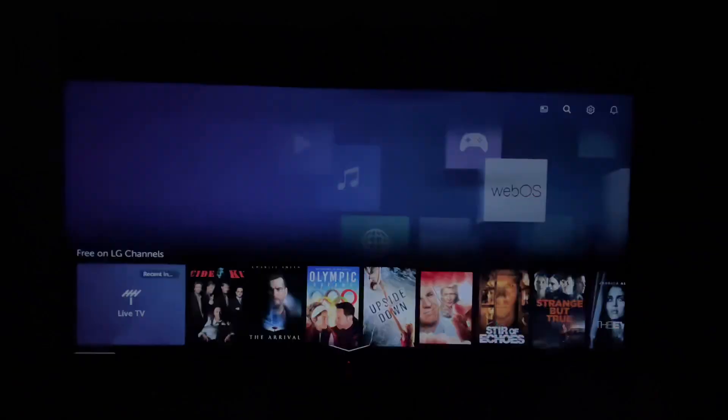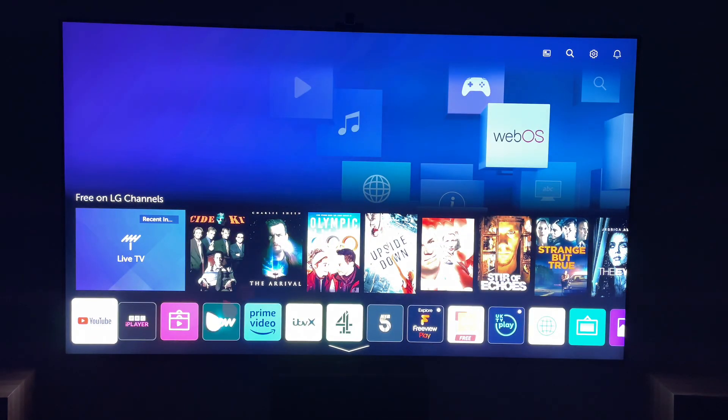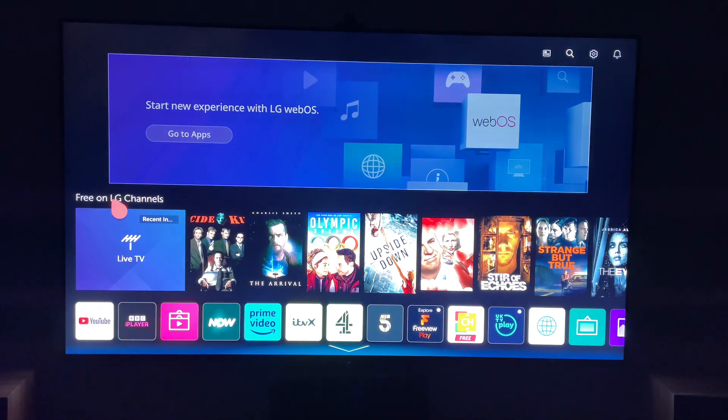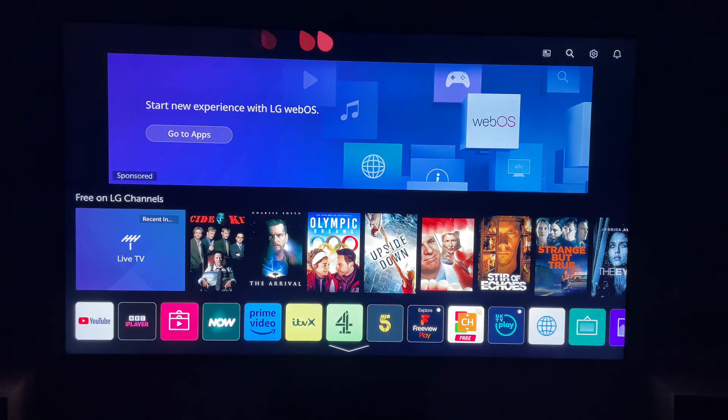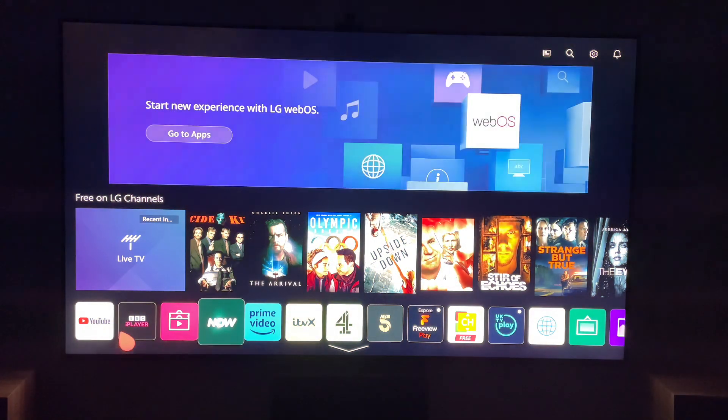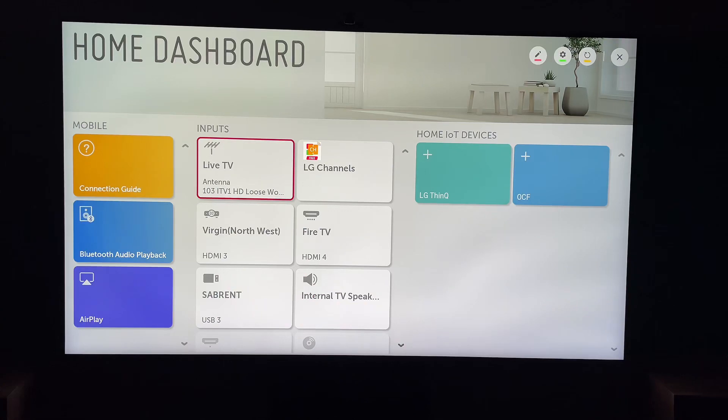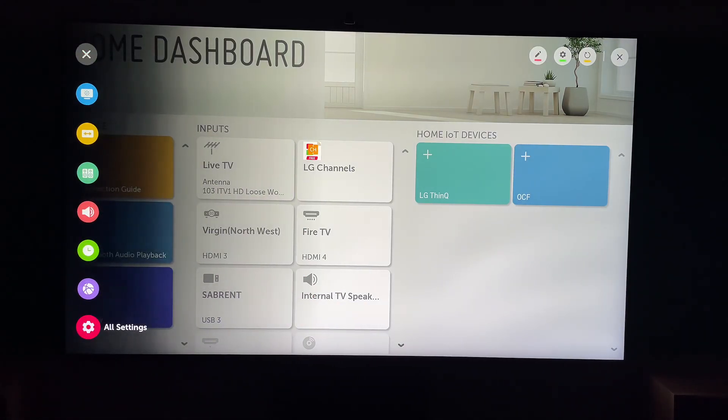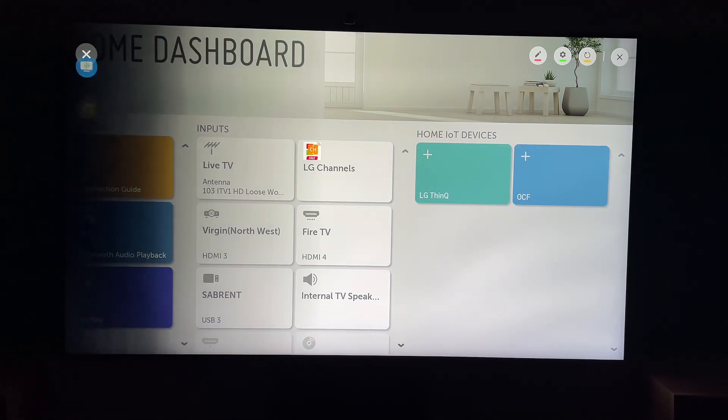So if your standby light isn't turning on, first let's hit the settings button on our remote. This will be in the shape of a cog, or it'll have settings printed on the button. Then what we want to do is come all the way down to all settings.